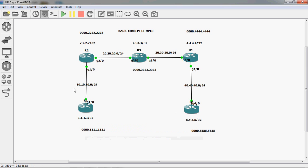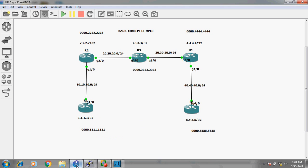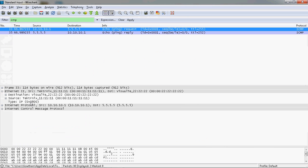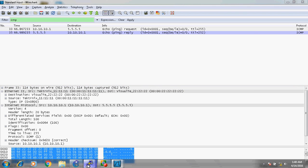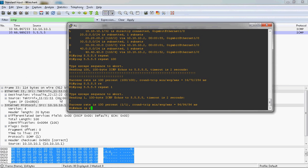R1 router knows the source MAC address - Gigabit 1/0 has been manually assigned 0000.111.111. But it does not know the destination MAC address for 5.5.5.5. So the packet is decapsulated and it checks the Layer 3 information. The destination IP is 5.5.5.5, so R1 checks its routing table with 'show IP route'.